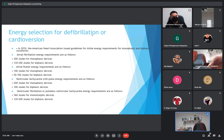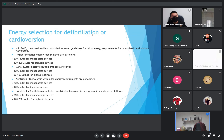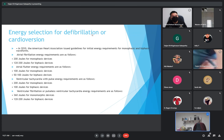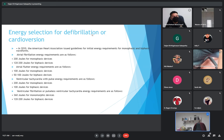These are the different types of waveforms used according to the joules required and the clinical situation. For example, atrial fibrillation requires 200 joules in monophasic mode. Biphasic always requires less energy than monophasic because there are two waves in biphasic versus only one wave in monophasic.